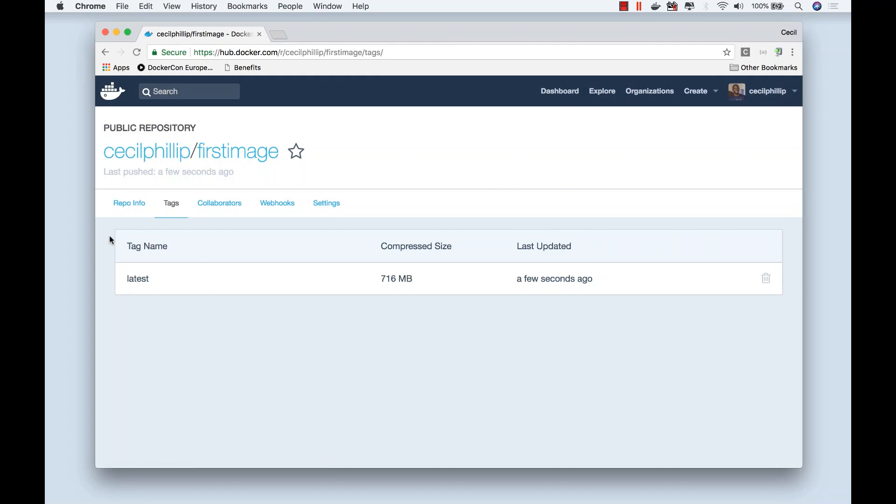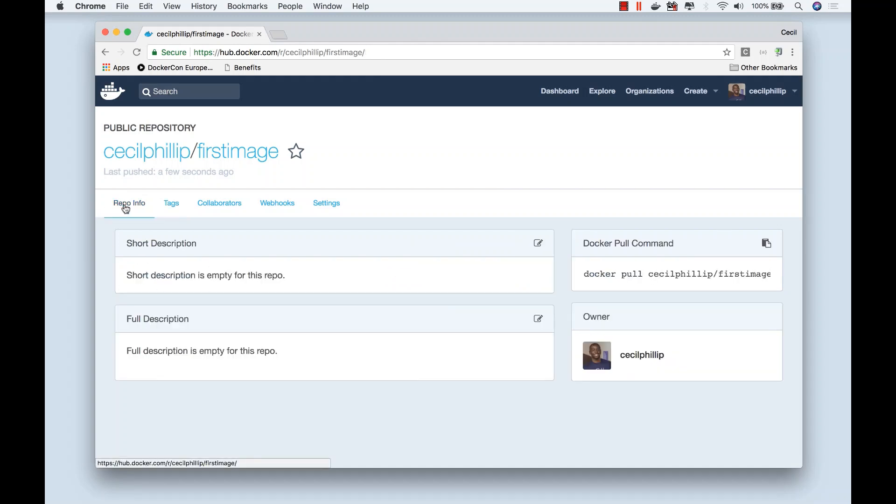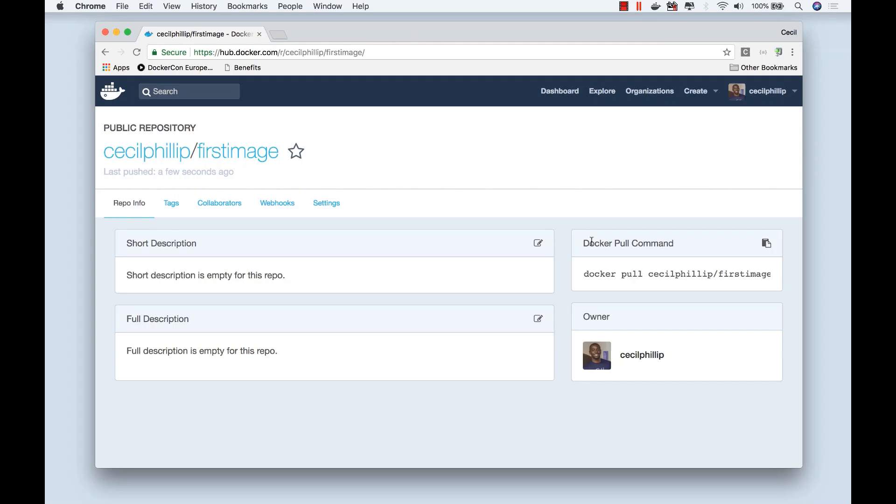But also if you go back to repo info, you can see that we have the Docker command that we need to pull that image down. But if you had to share this image with anybody else, they could simply come here to your public Docker registry, run this docker pull command, and now they can have that image running on their local machine.